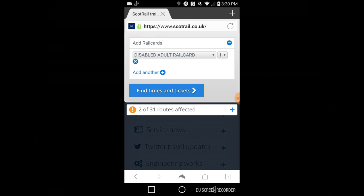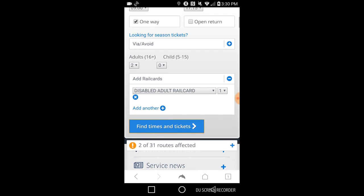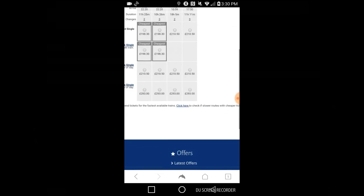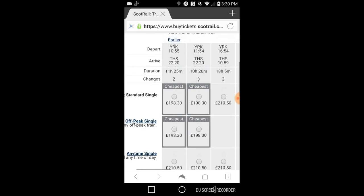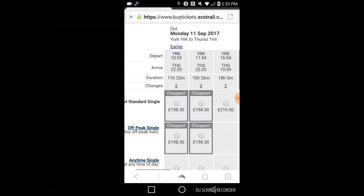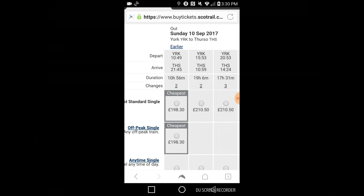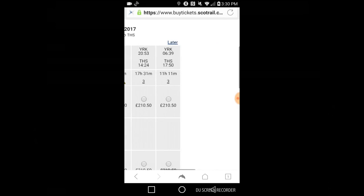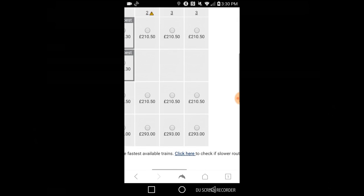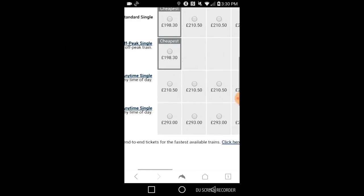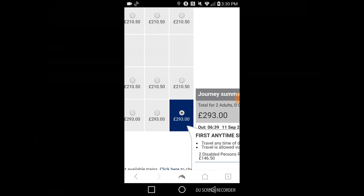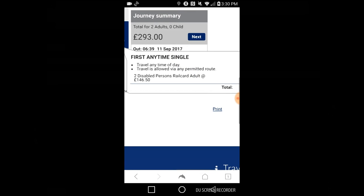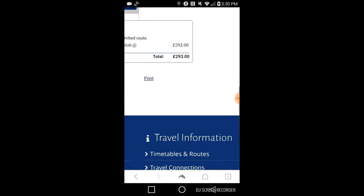The website isn't particularly speedy, it's kind of click and wait. I'm purposefully looking round the screen now, looking for this supposed warning, but I can't find it.